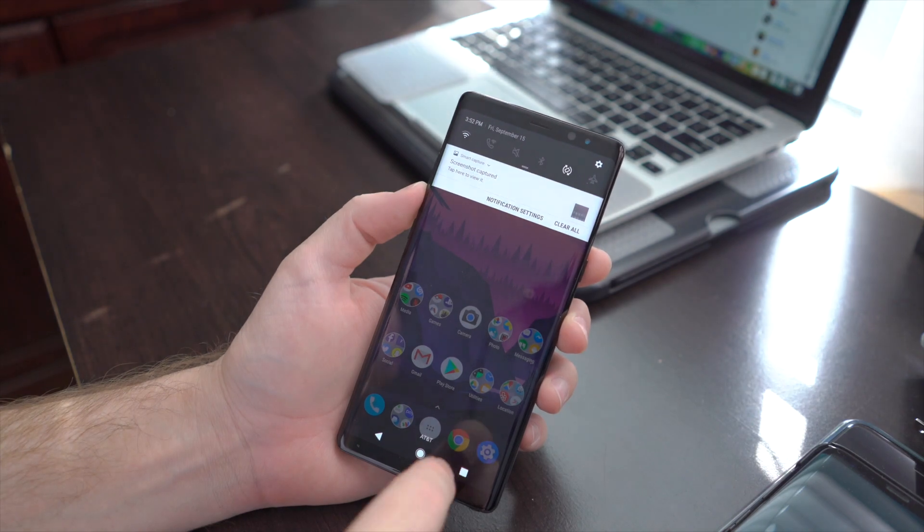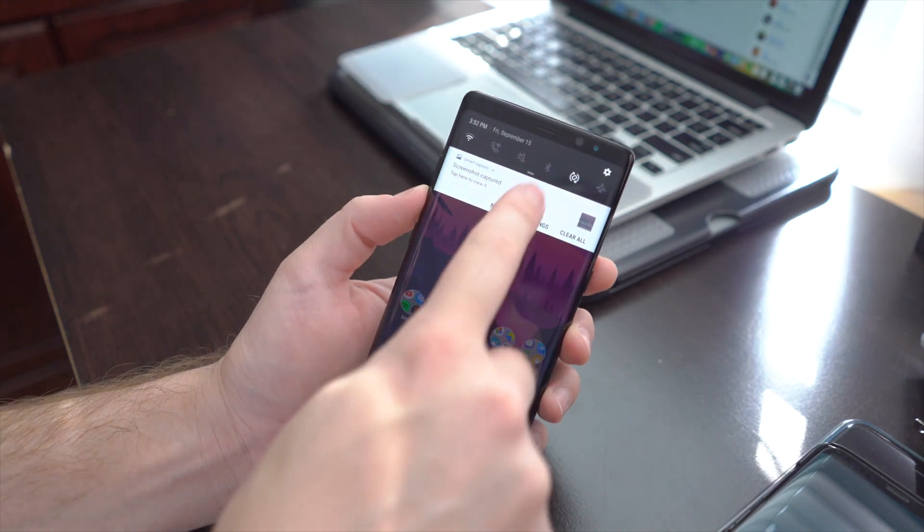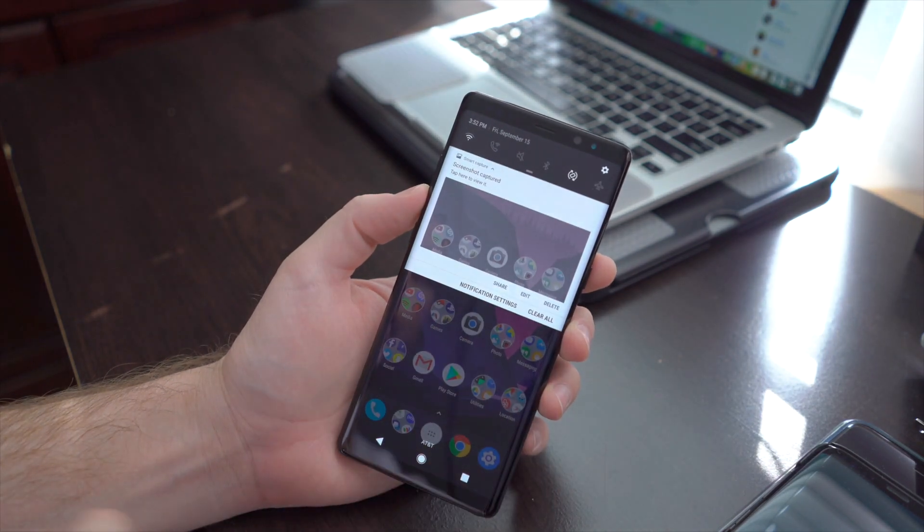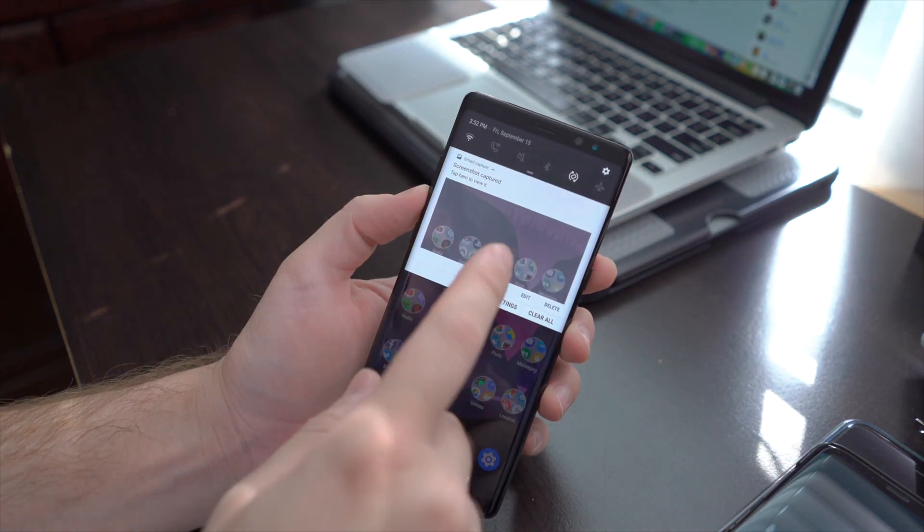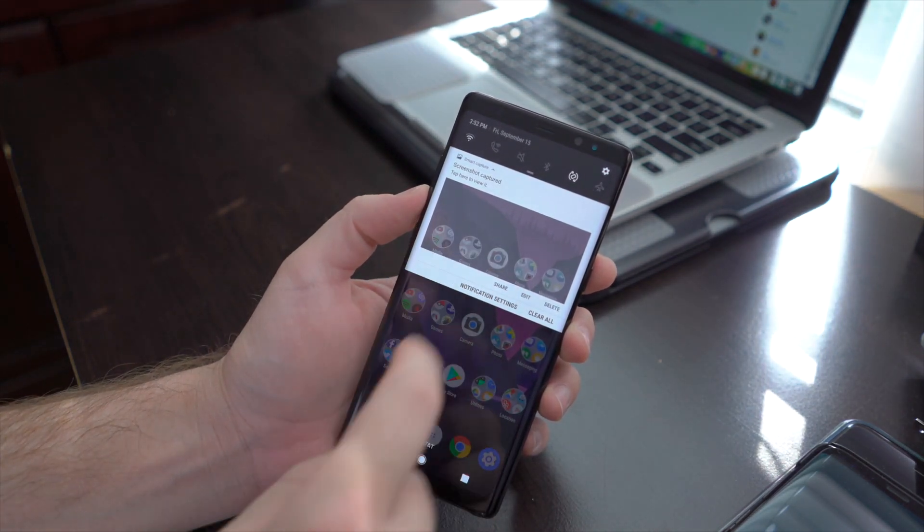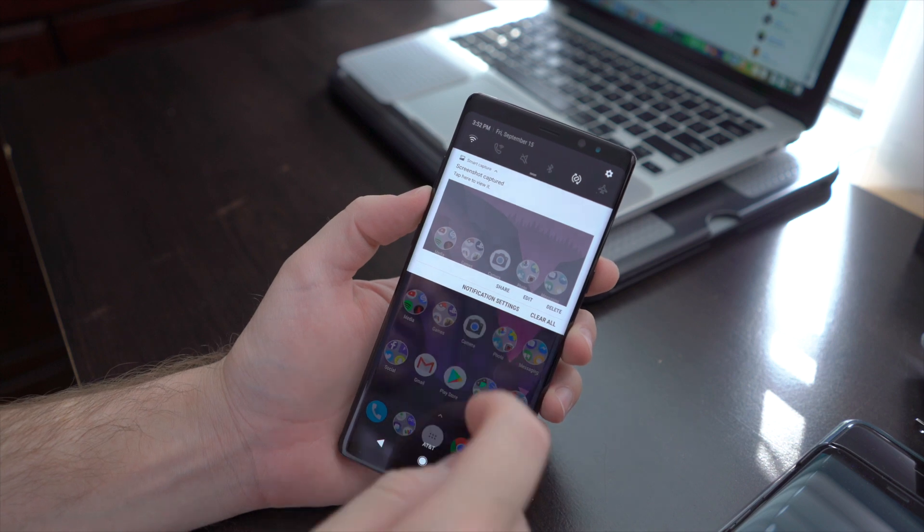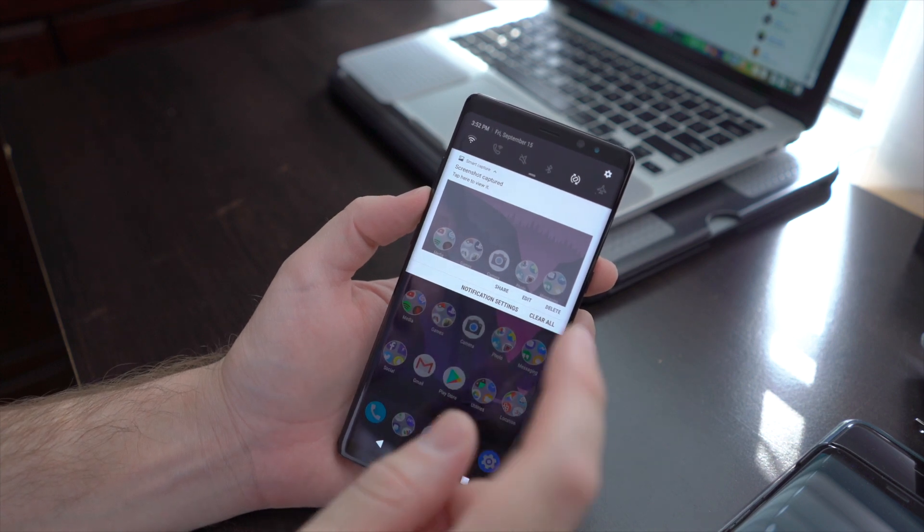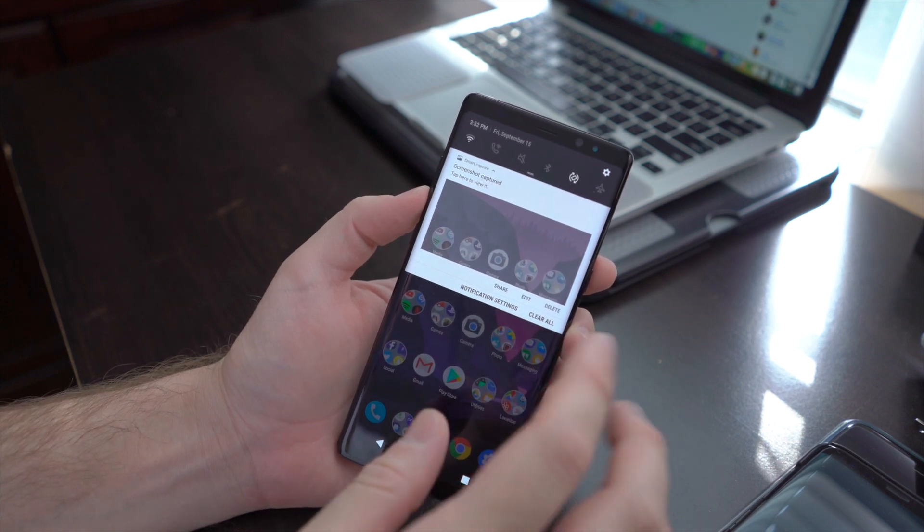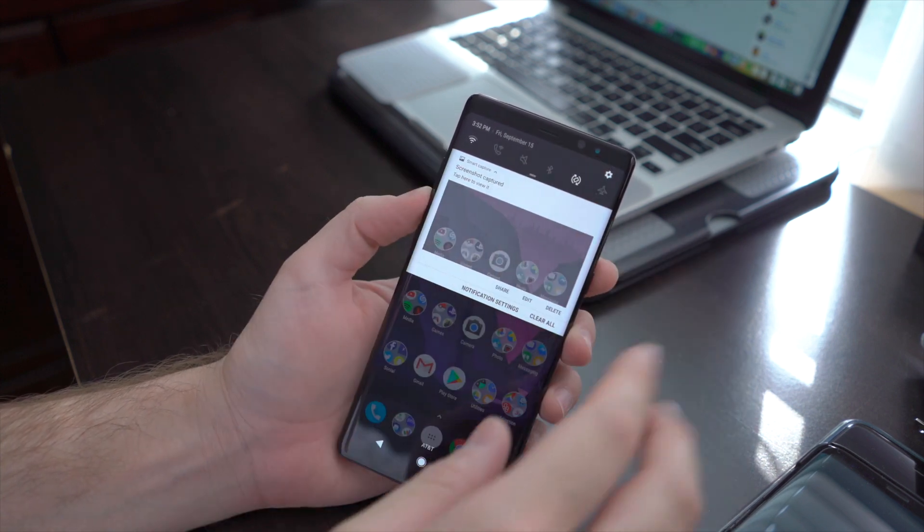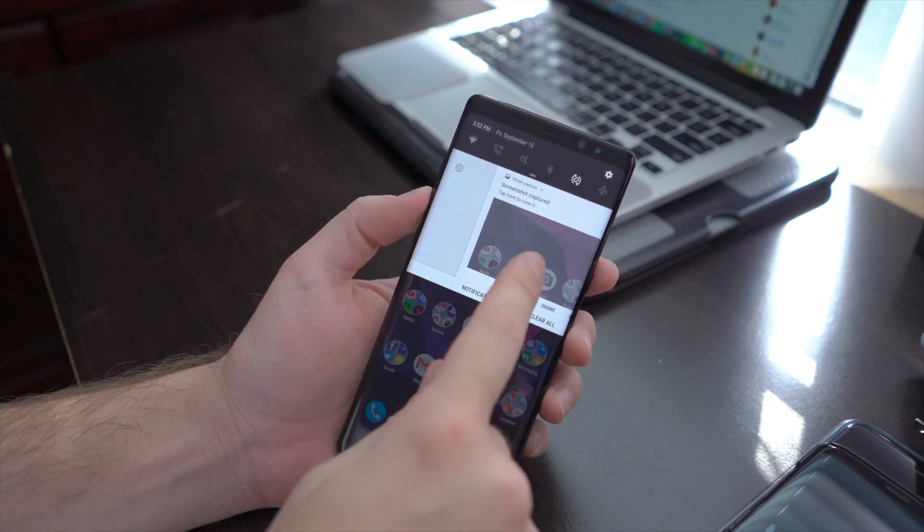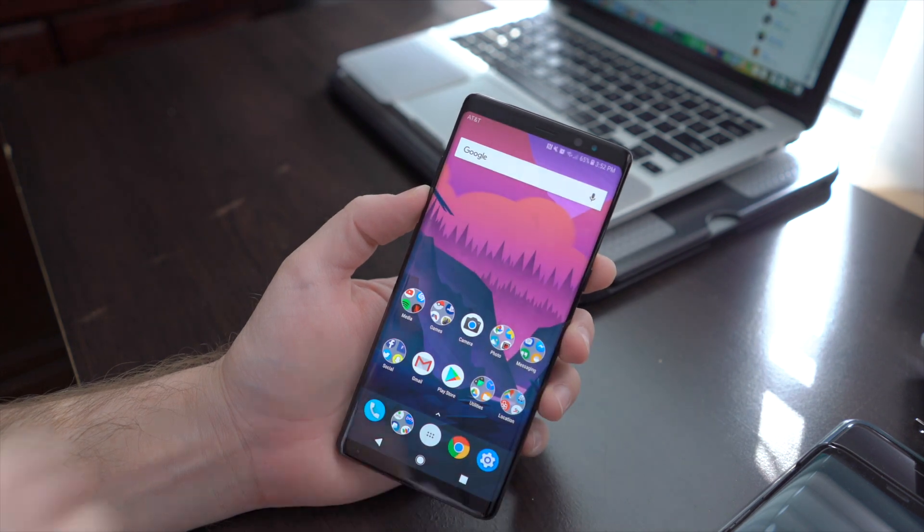Every time you do a screenshot, you'll see the notification appear here at the top. You have share, edit, and delete, or you can just swipe it away if you don't want to worry about it.